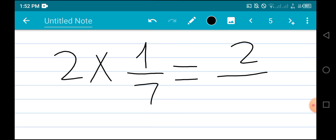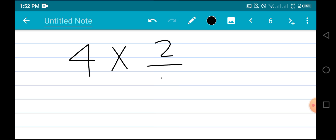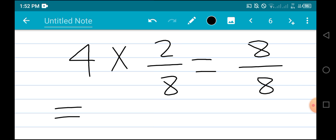We have 2 out of 7, and if we want to multiply 4 and 2 out of 8, first we will multiply the numerators: 4 times 2 equals 8, out of the denominator 8. So we get 8 out of 8, which equals 1.